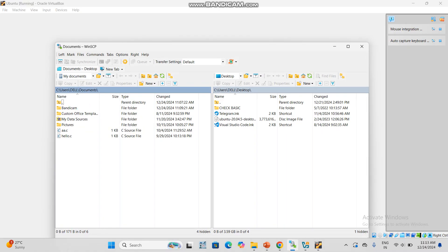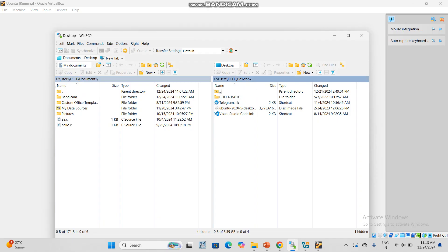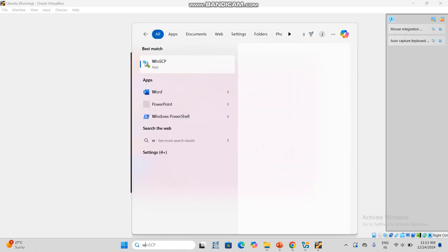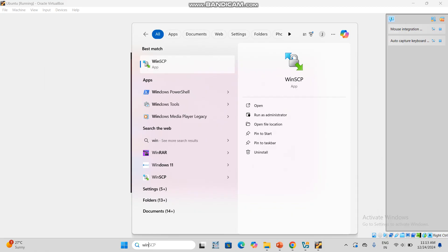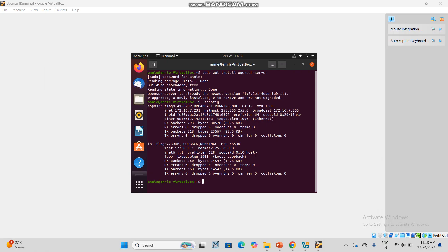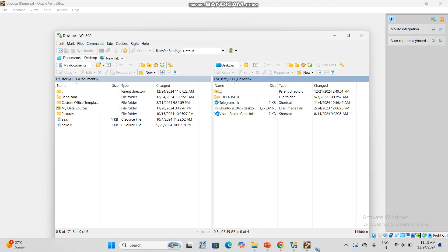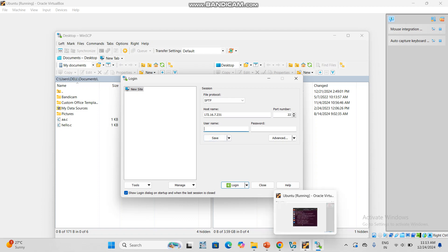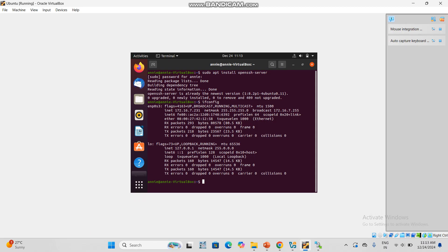Open WinSCP again. It's opened. Here in the hostname you want to give that IP address. In the hostname, write this number: 172.16.7.231. The port and type, keep that as default.